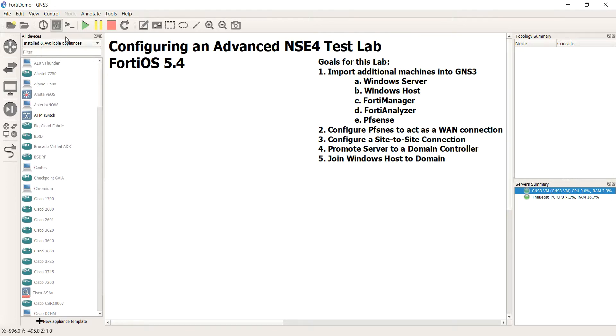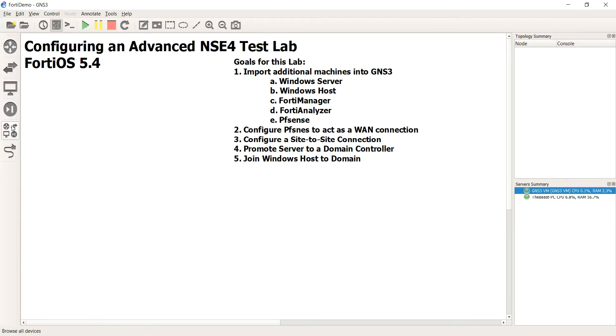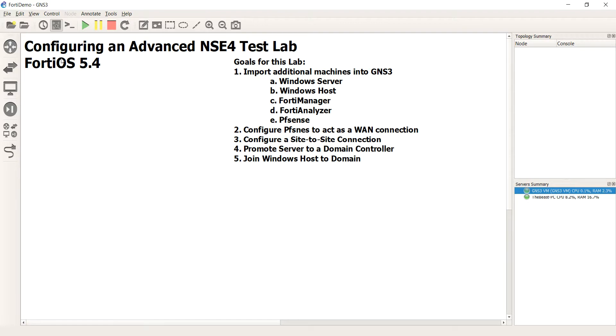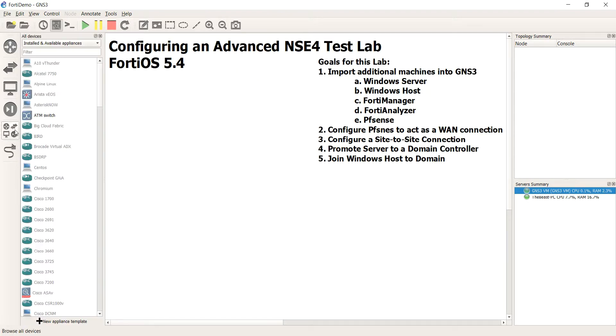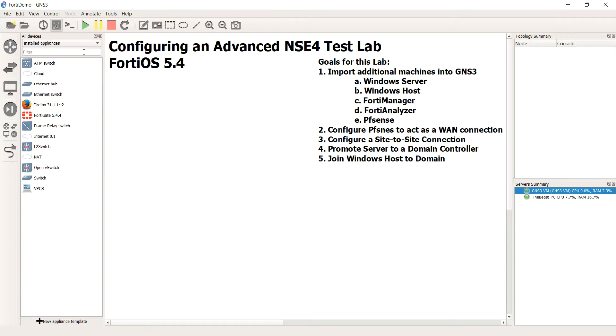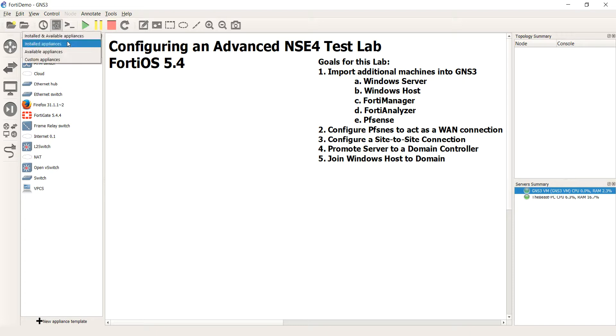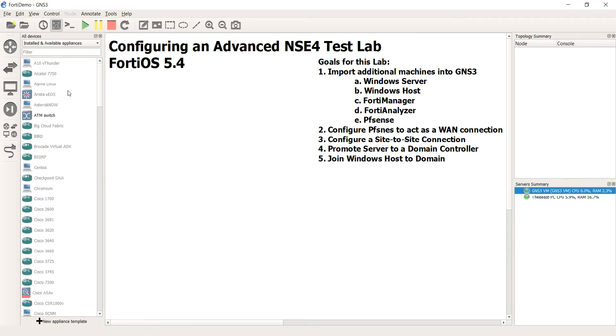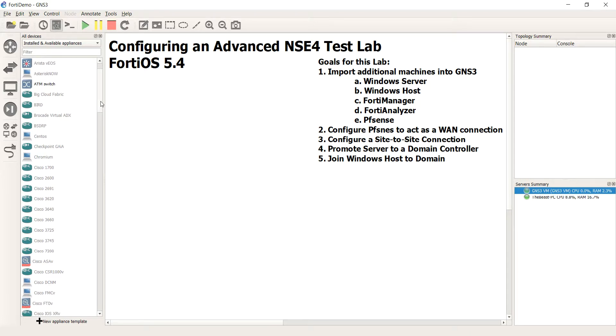So right up here where it says all devices, you can just hide and unhide that pane by selecting this button here. If you only see a few devices, you probably only have installed appliances selected. But if you come here to installed and all available appliances, you should see everything that's compatible with GNS3.